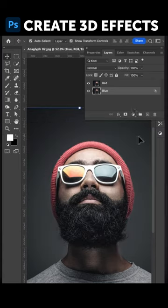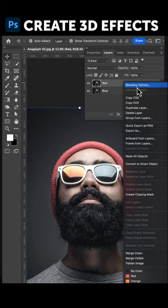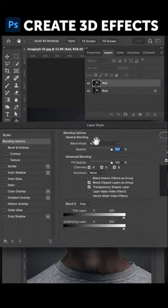Now let's do the same to that red layer, go into Blending Options and we're going to turn off the green and blue, the G and B.